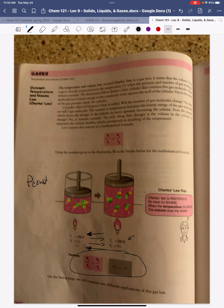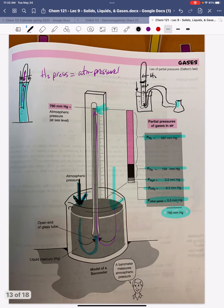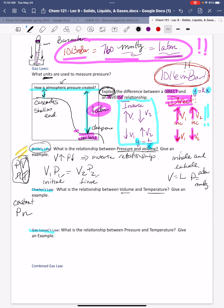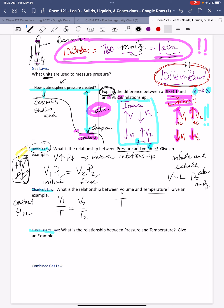Charles's Law is a direct relationship — as temperature goes up, volume goes up; as temperature goes down, volume goes down — in order to keep pressure constant. The formula is V1/T1 = V2/T2, where V1 and T1 are the initial condition and V2 and T2 are the final condition.